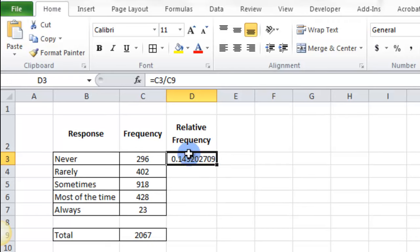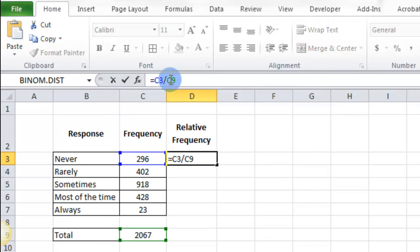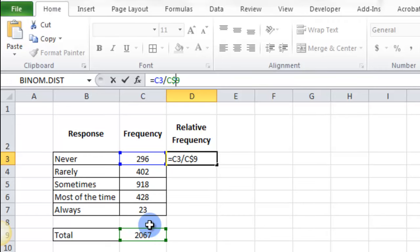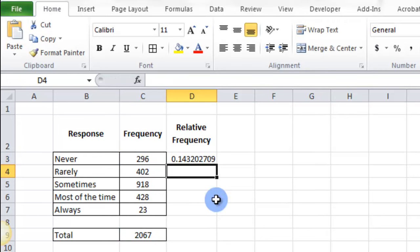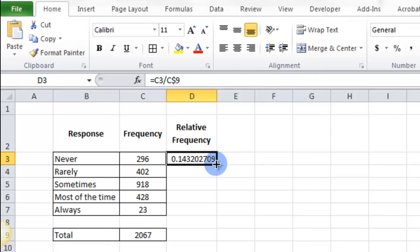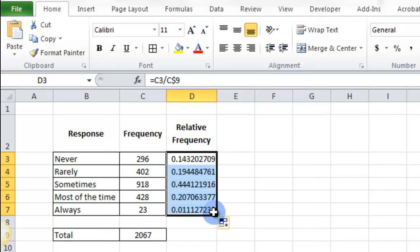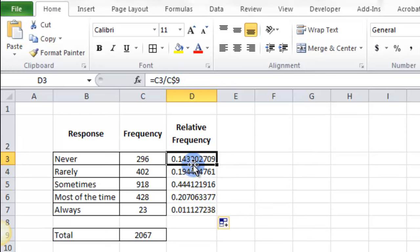So in order to make this C9 stay pointing towards that box down there, I need to put a dollar sign. So C dollar sign 9. Now what that does is when I click the corner here and drag down.